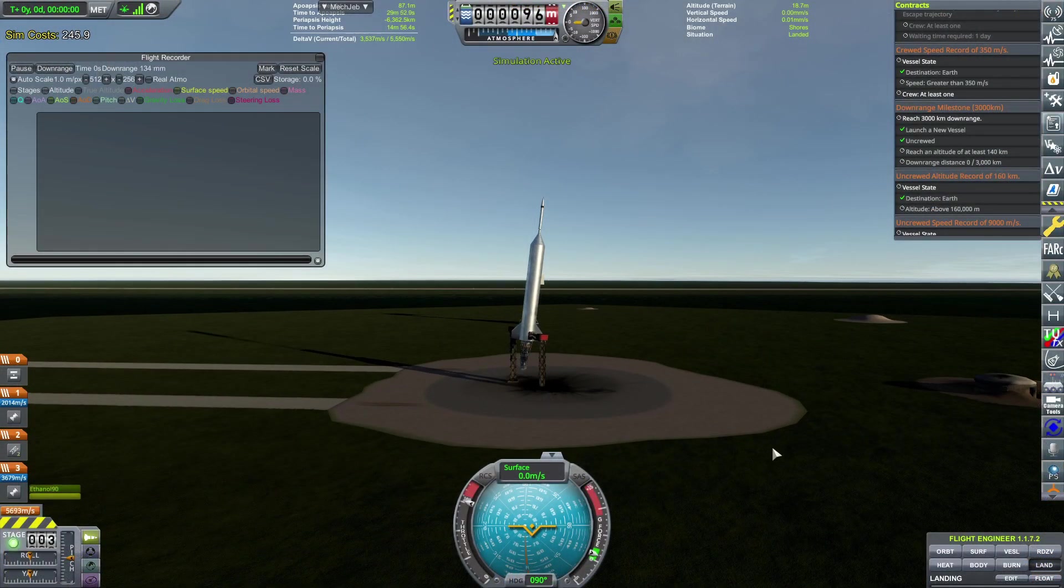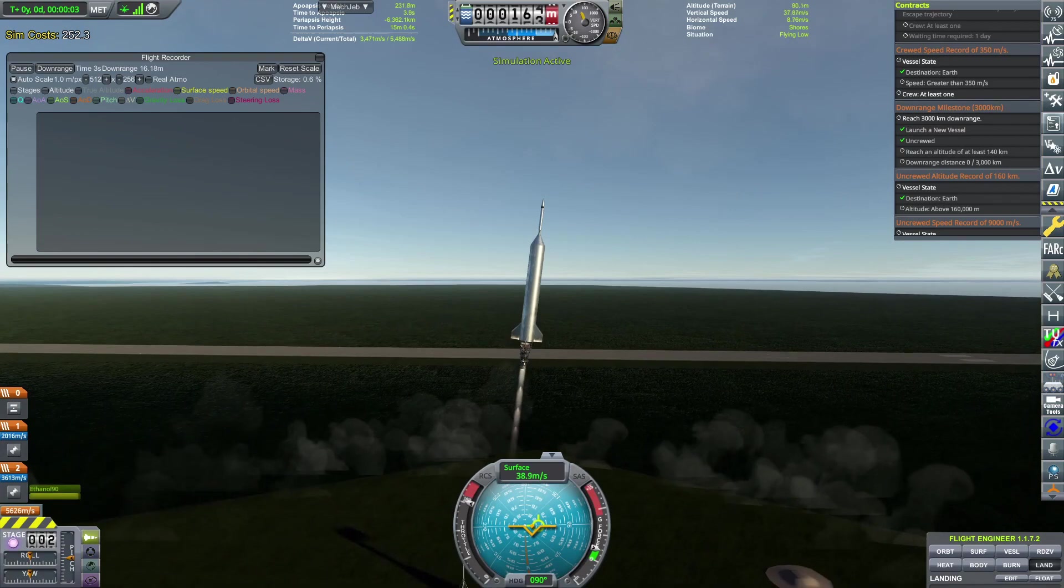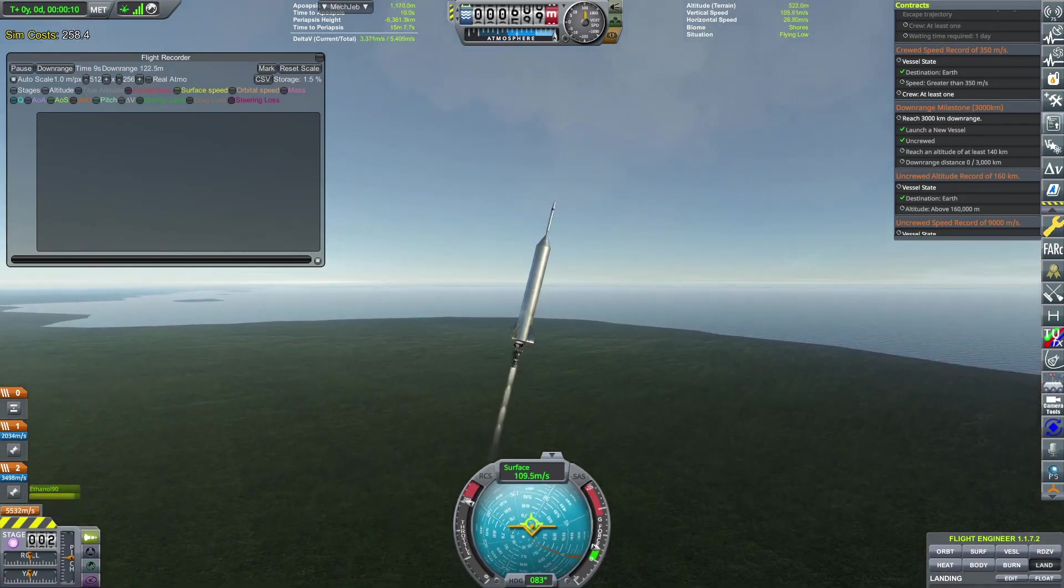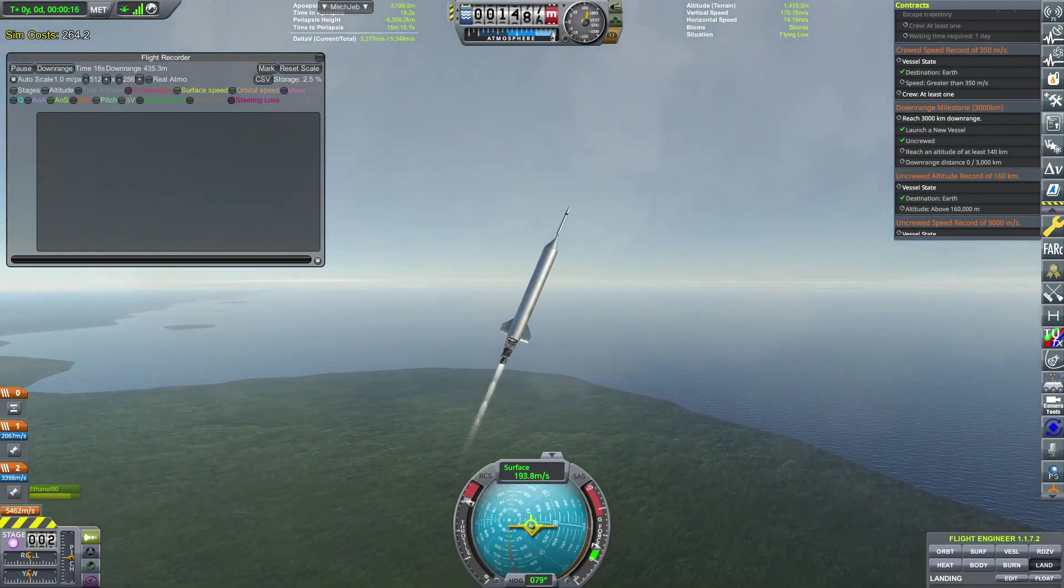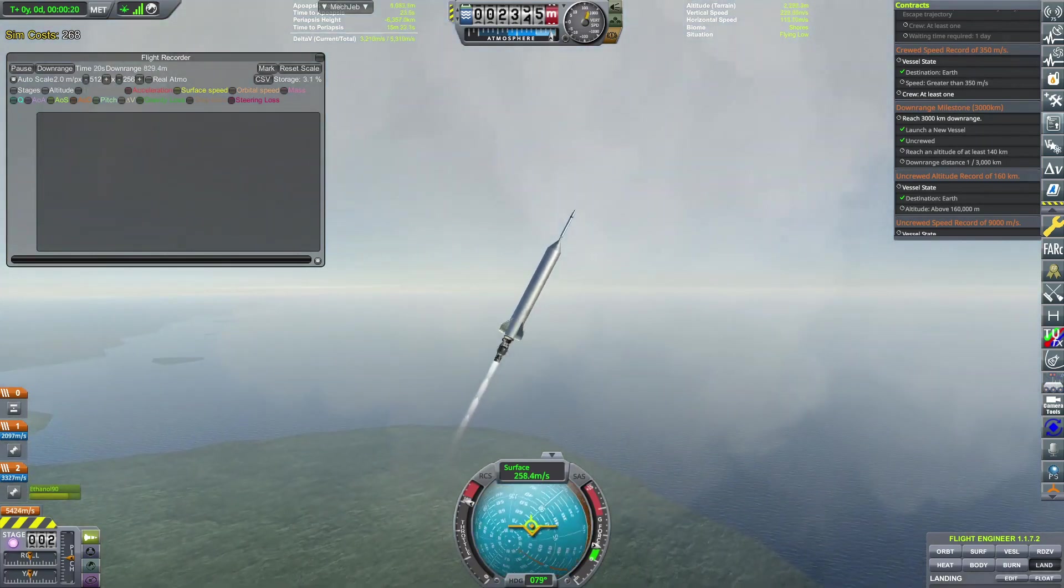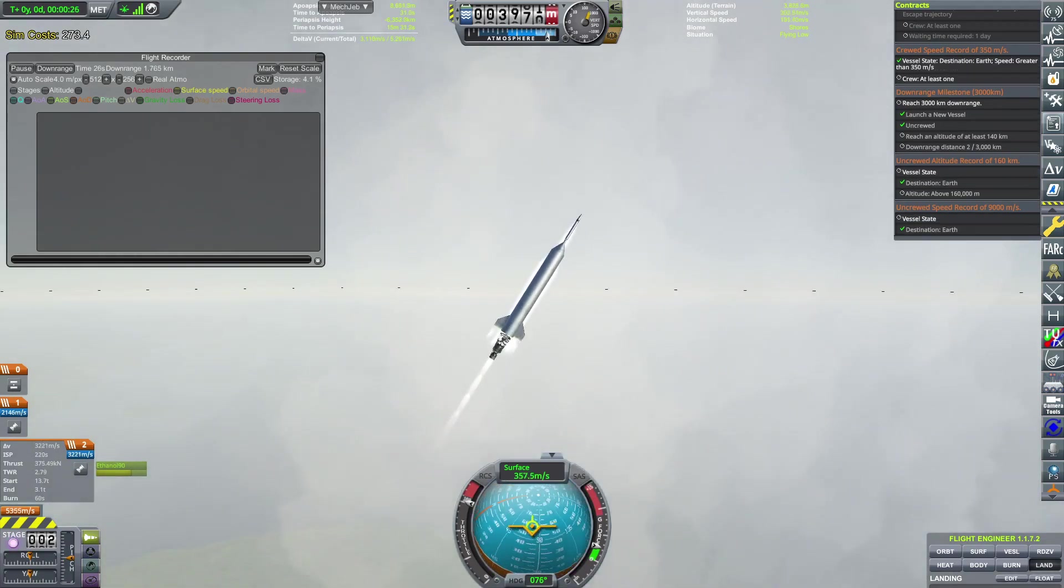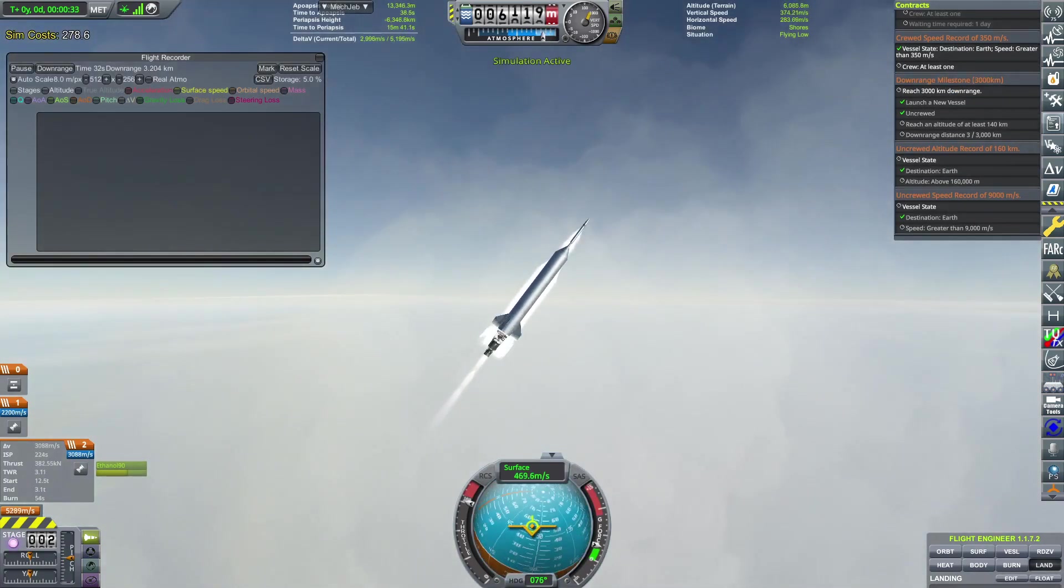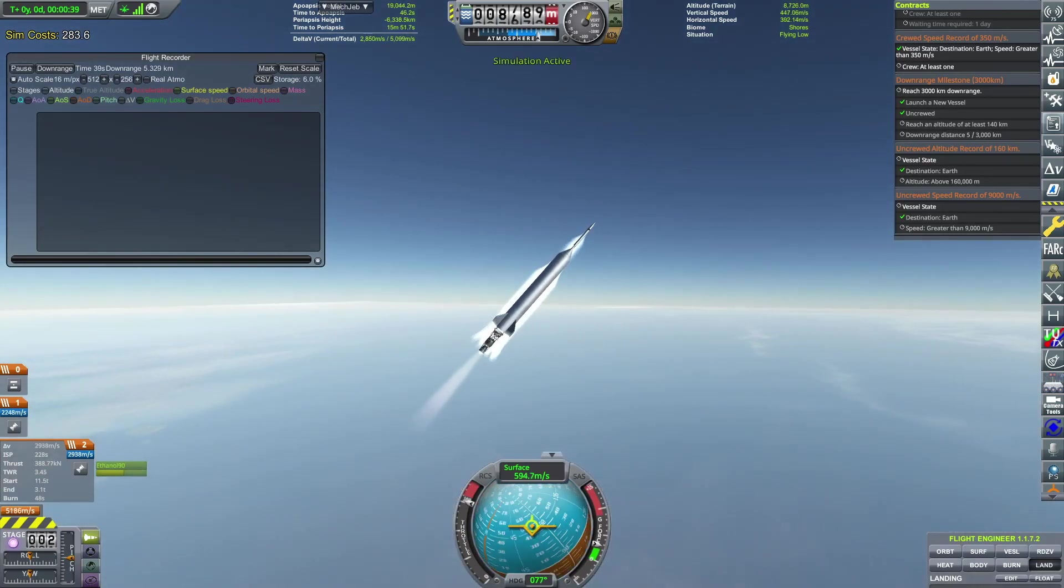So we're on the launch pad now and I'm going to launch this just to show that this will fulfill that contract. I have MechJeb Flight Recorder up on the left because that is the best way of determining your downrange distance. Even though the first stage of this rocket is controllable, I'm not going to touch the controls at all. The pitch that I changed in the vehicle assembly building is enough that it will not need any user input.